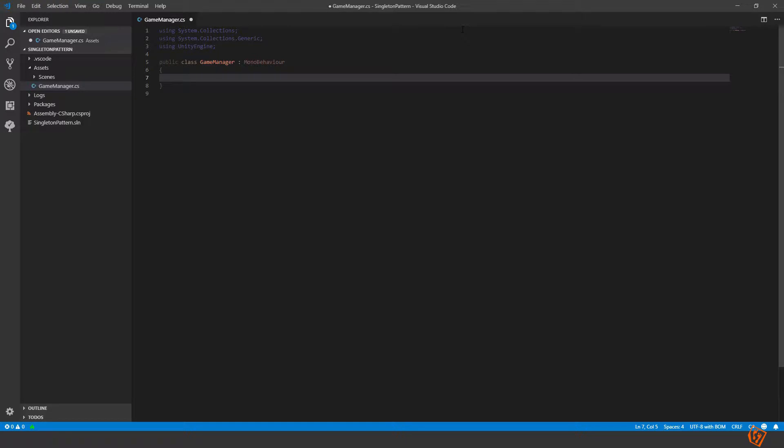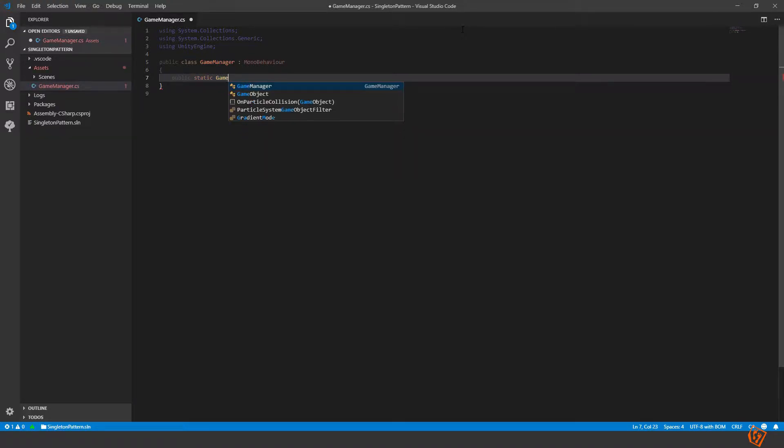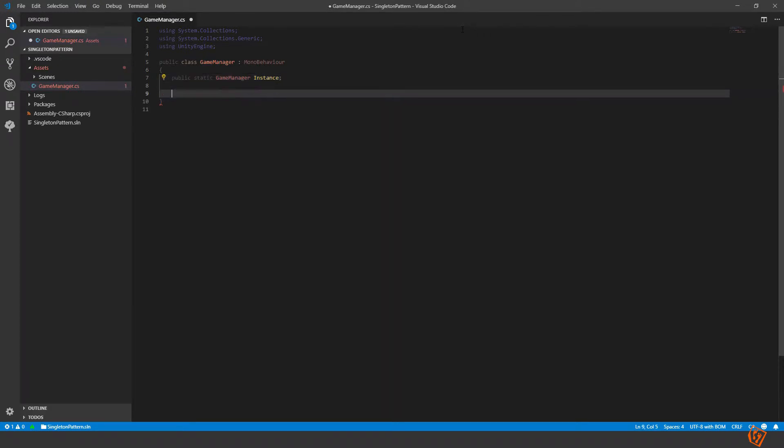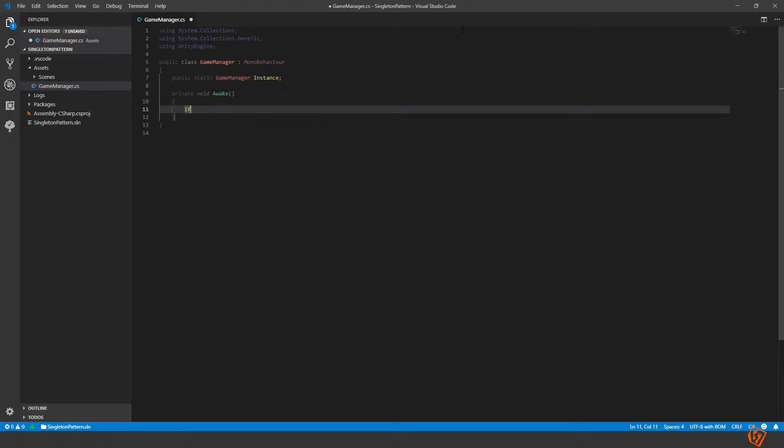The normal singleton pattern that we use in Unity goes something like this. Create a static variable type game manager called instance and in the awake method we will check if this instance does already exist. If it's not null, instance not equal to null.